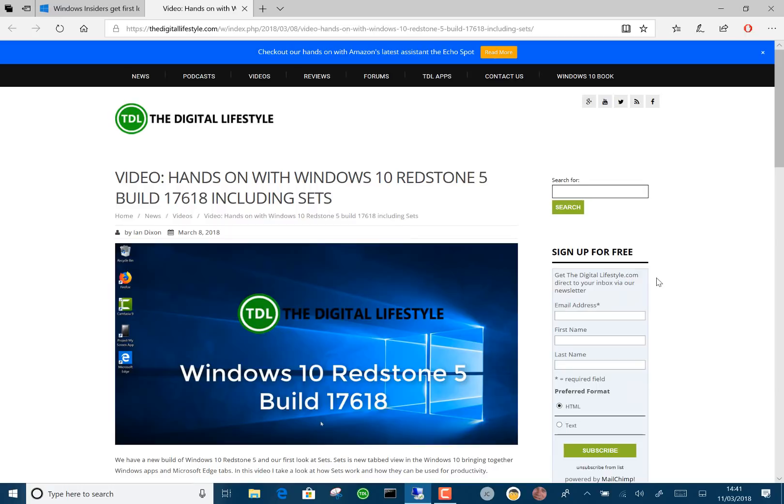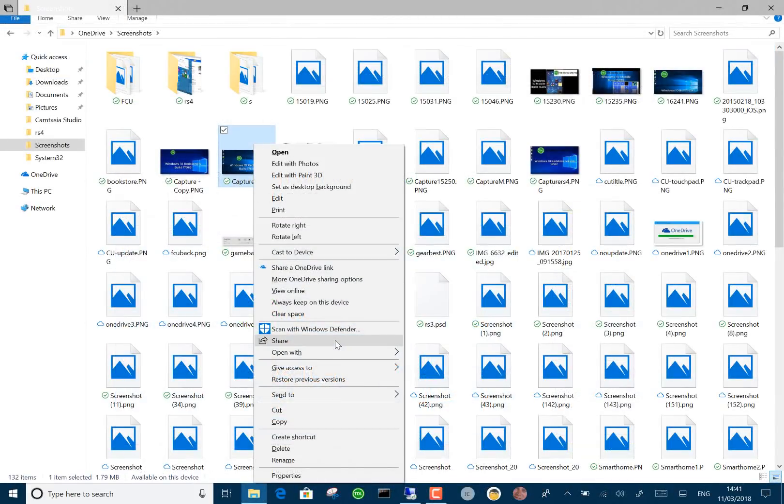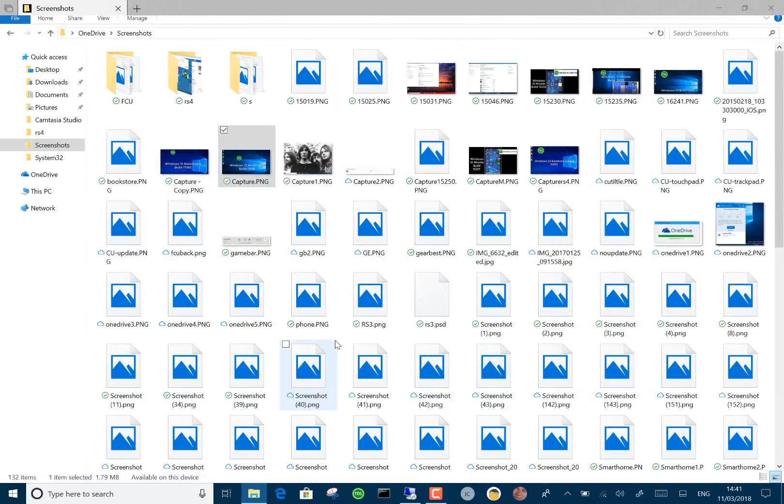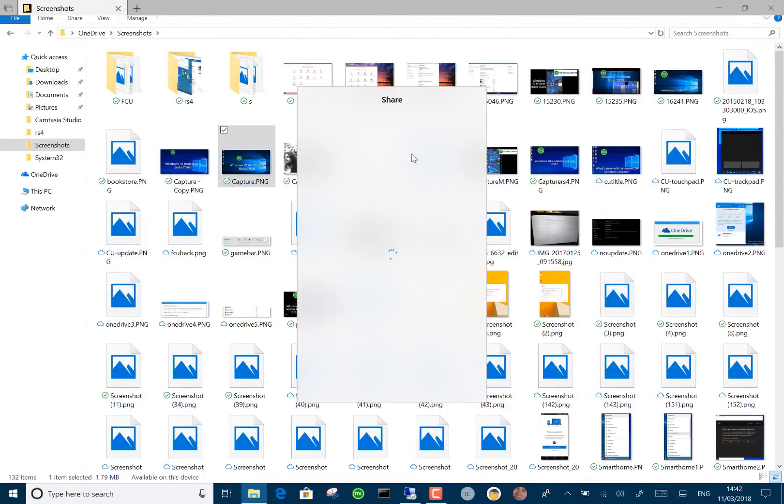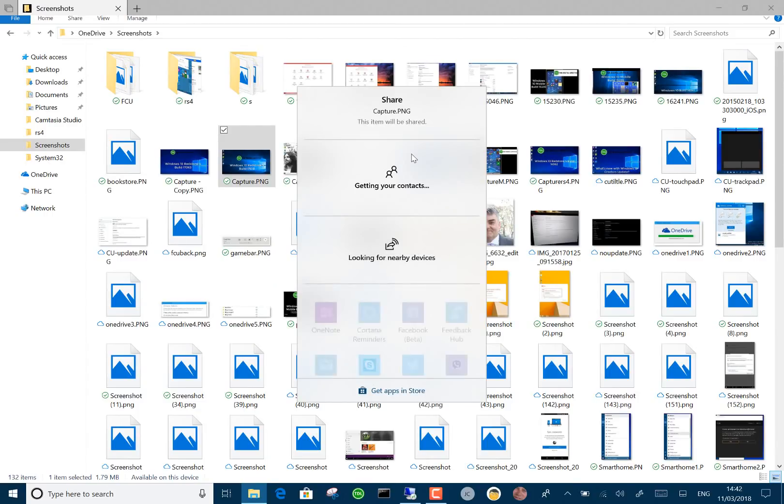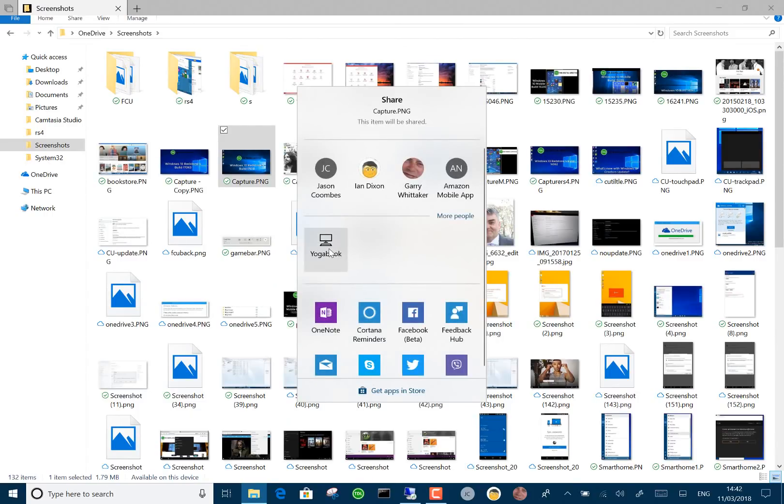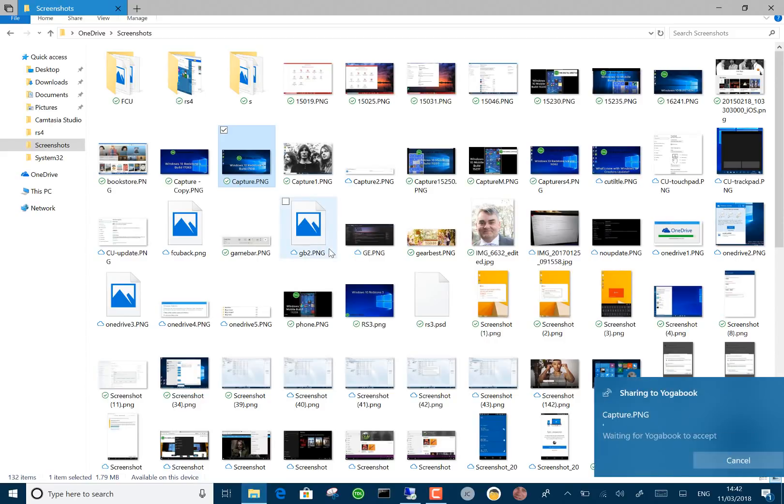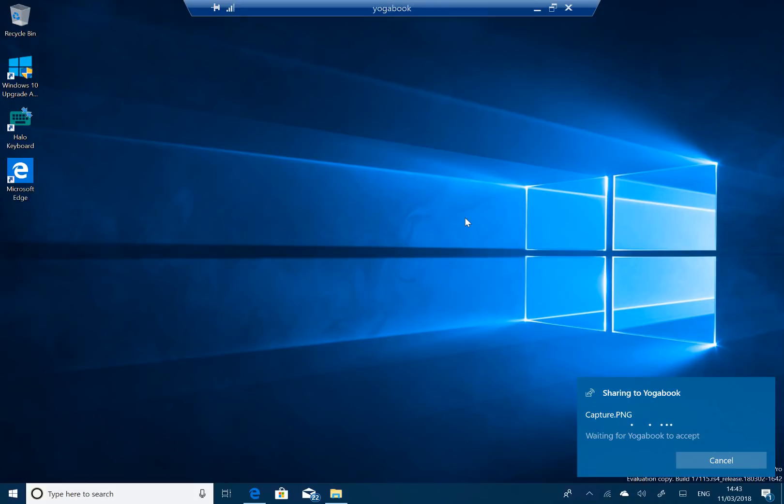Okay, what else is new? Well, there's something called Nearby Share, so let's have a look at that. So I'm picking the file. I say Share, and it's looking for nearby devices. So there's my yoga book. I can select that. And if I flick back to the other device.